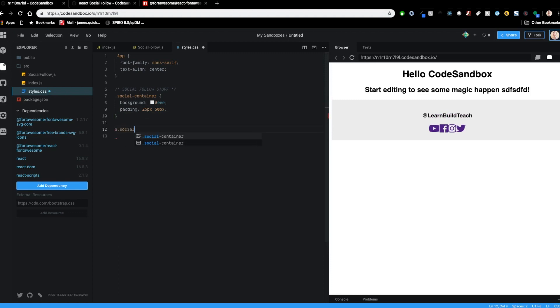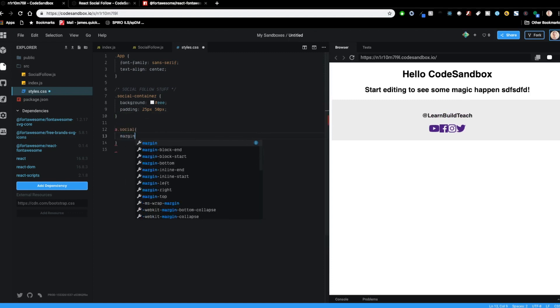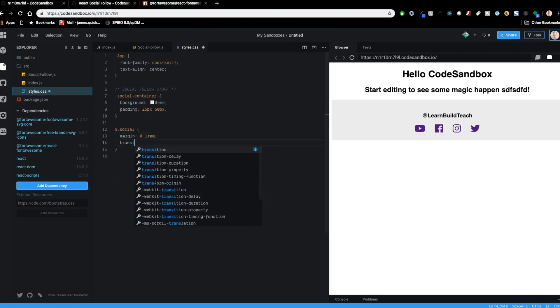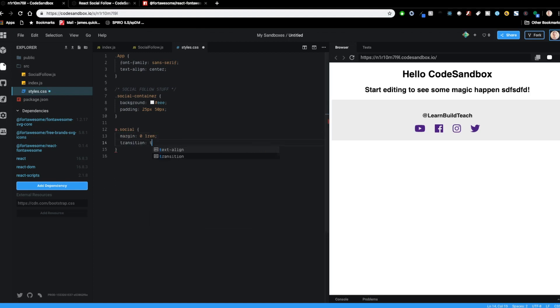And then we'll do an anchor tag with a class of social. We'll say a margin is going to be zero and one rim. This will space them out a little bit. There we go. So that looks a little bit better. And we're going to do a transition on this one. So we're going to say transform, or excuse me, transform to take place over 250 milliseconds.